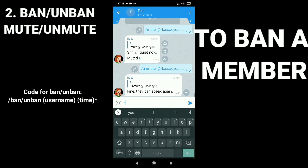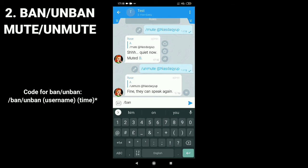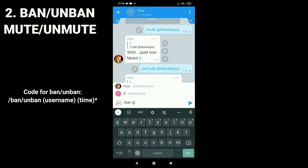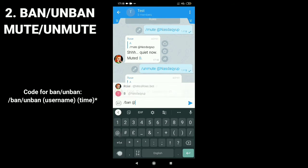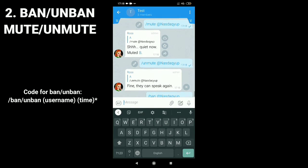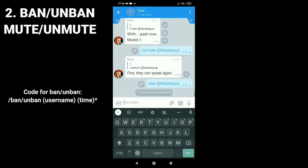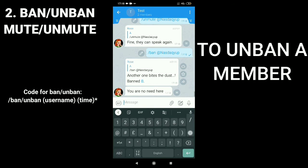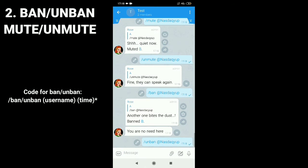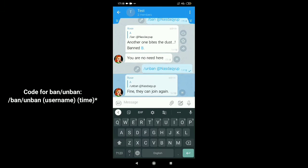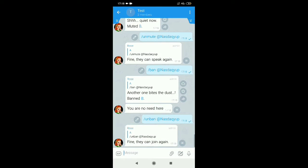To ban a member, type slash ban at username — time is optional. To unban a member, type slash unban at username. Since it works.